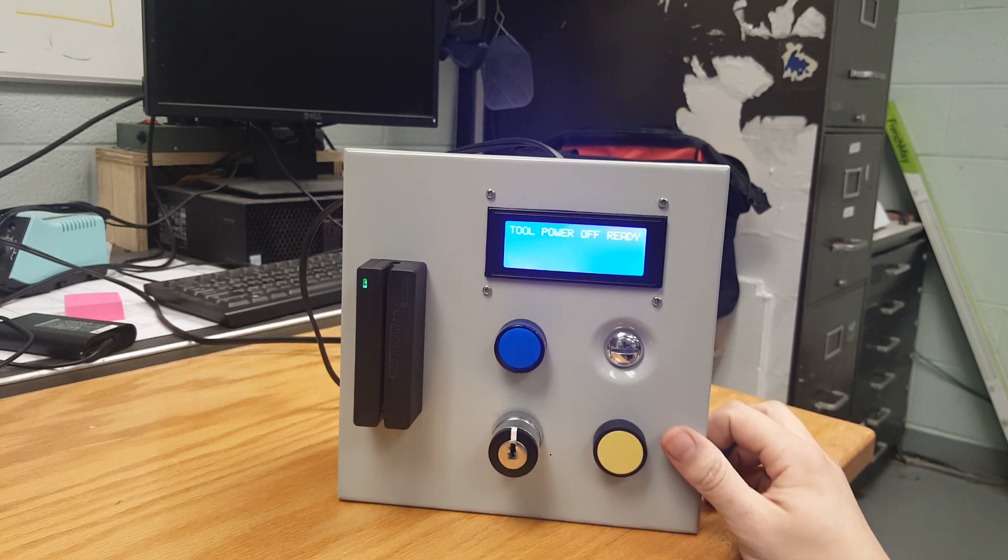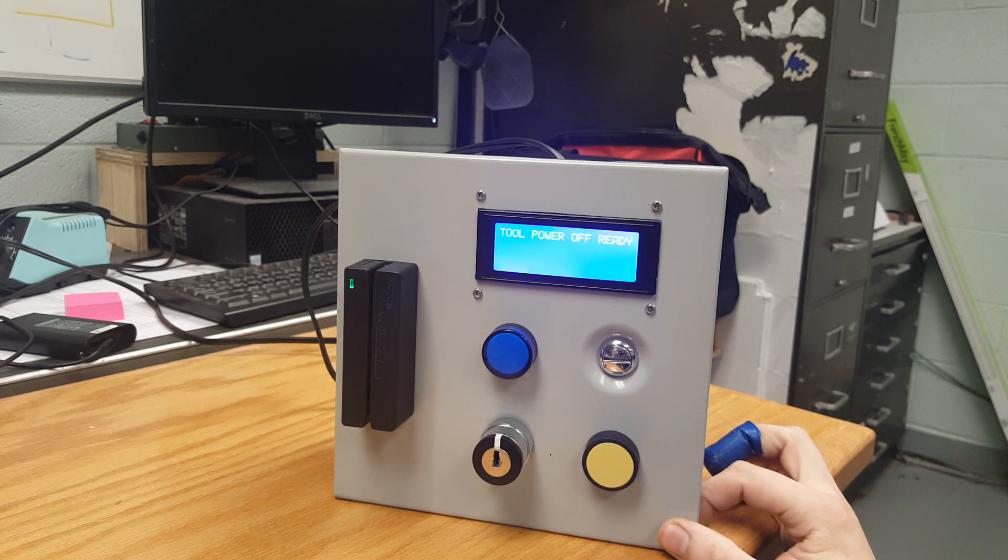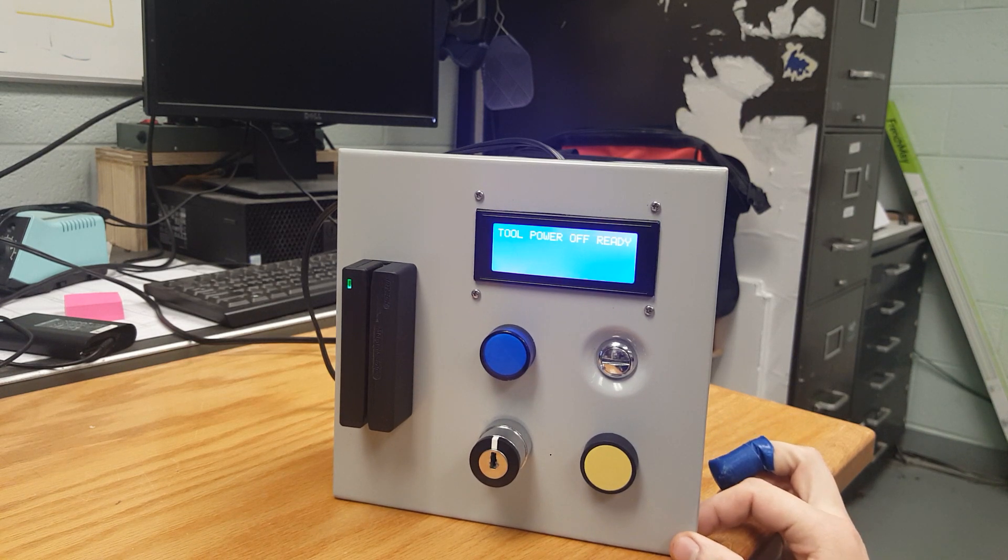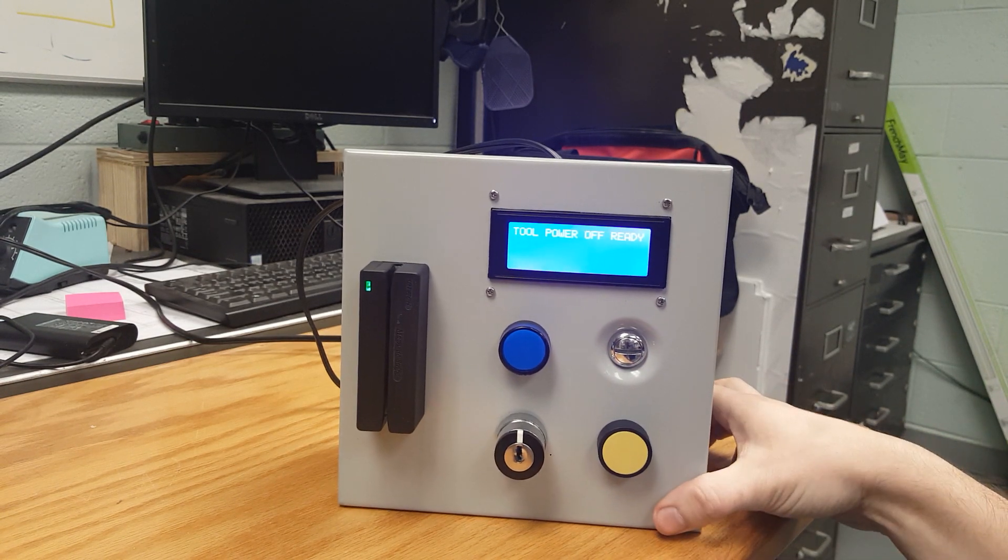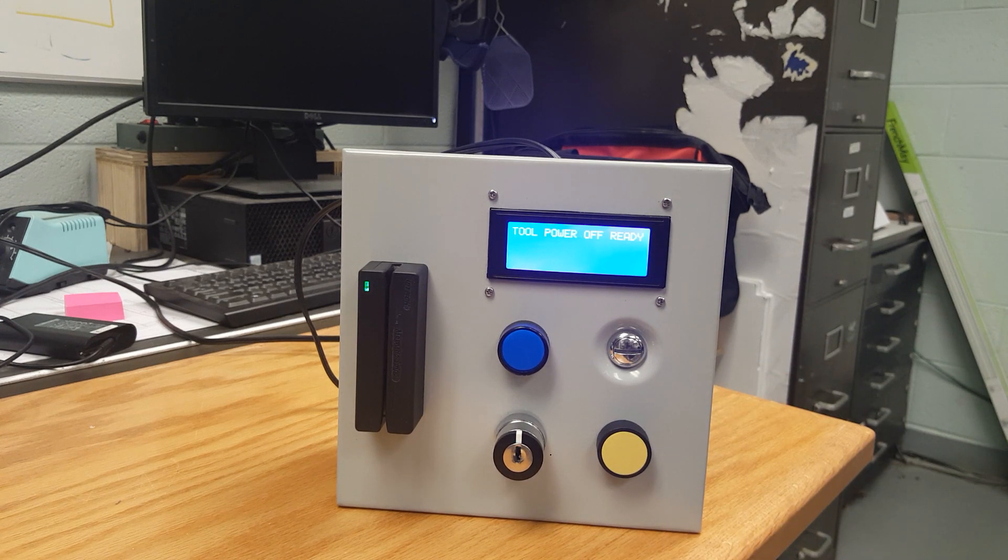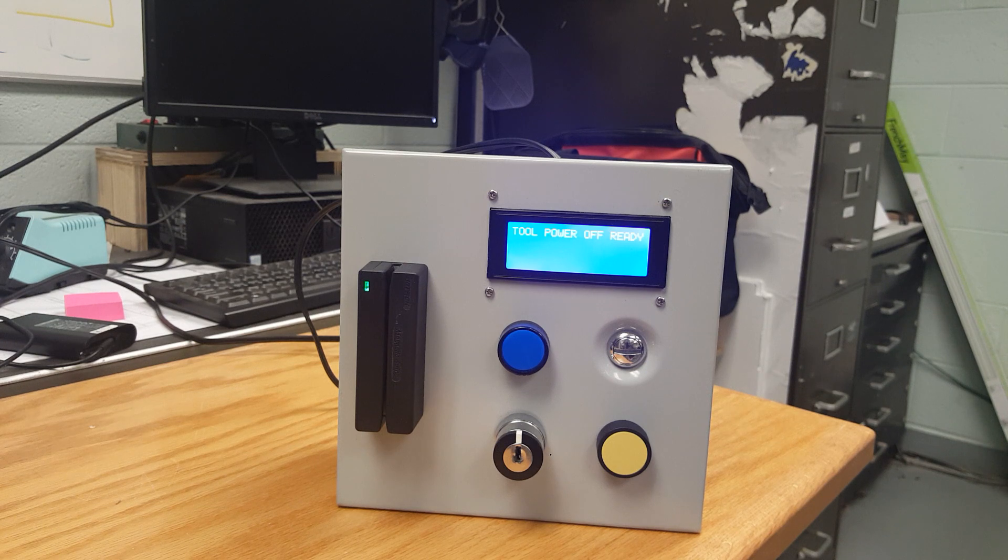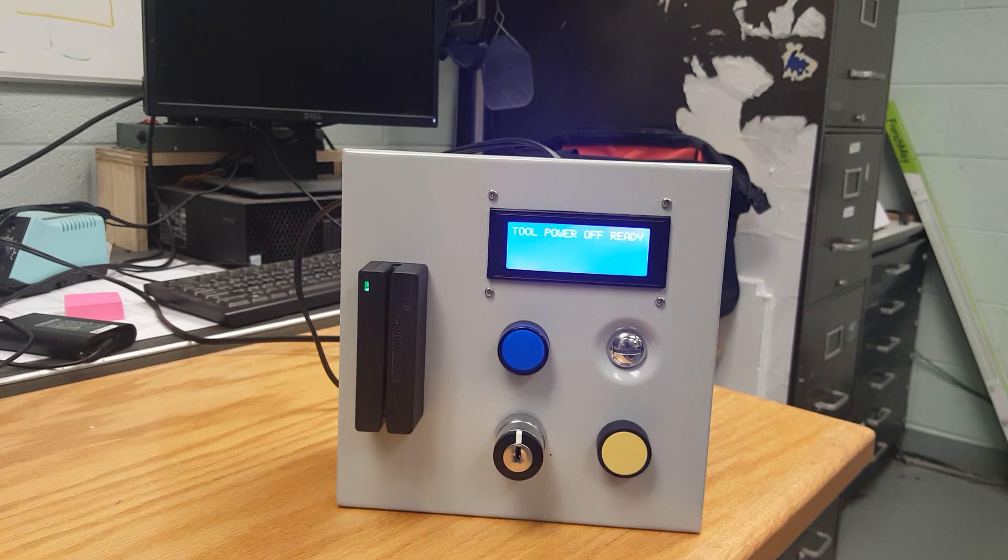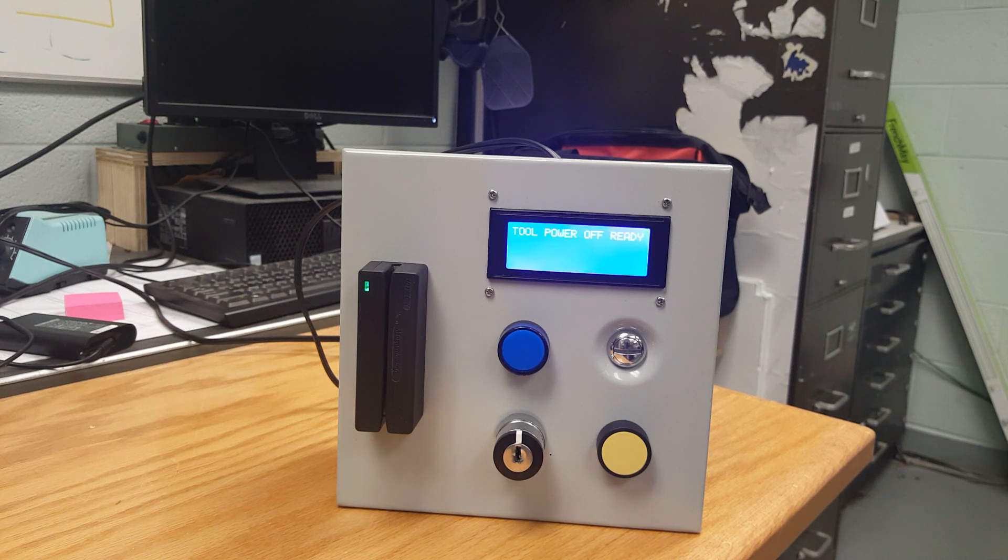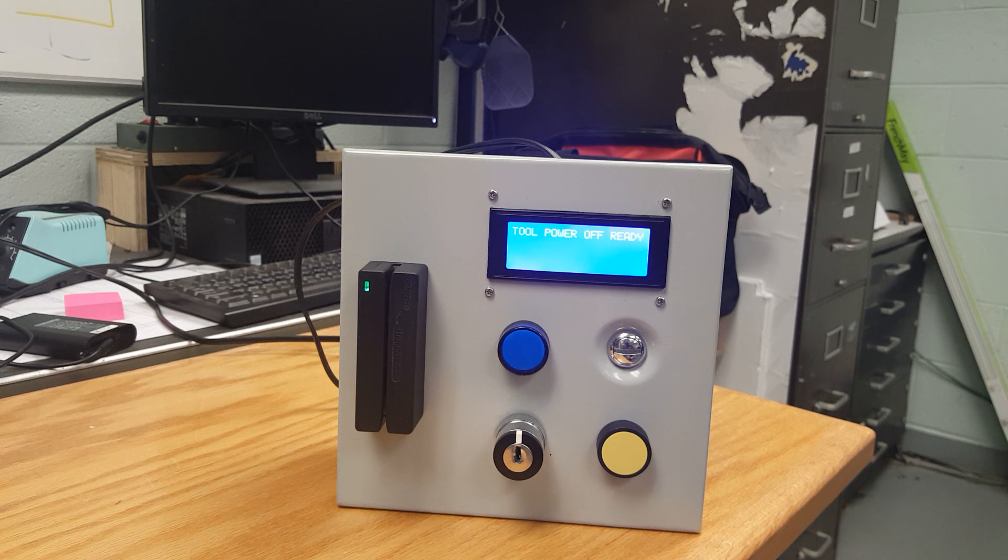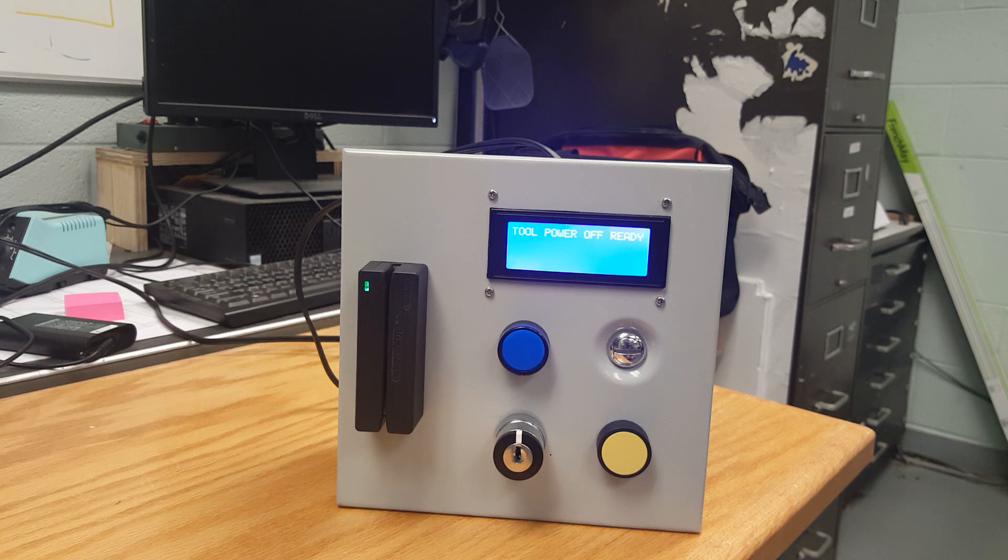The main benefit of this system is that it records whoever swipes their card onto a text file which you can import into a spreadsheet. It records who swiped, the time, and the date that they swiped so that you can have a running log of who's accessing tool power.